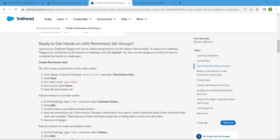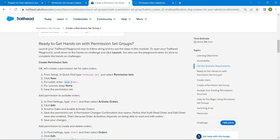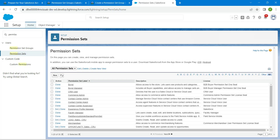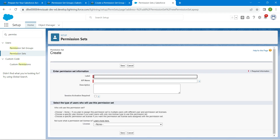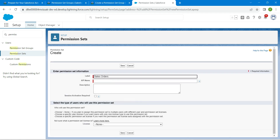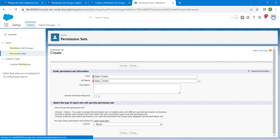I'm just going to copy this label which is 'Sales Orders'. Copy this and let's go back and click on New and paste our copied label here. Once it is done, click on Save.